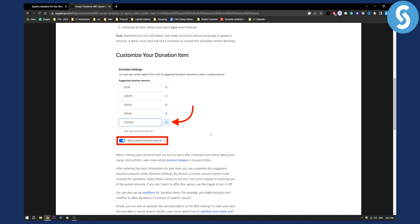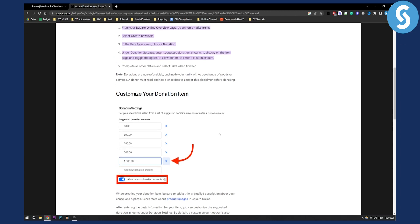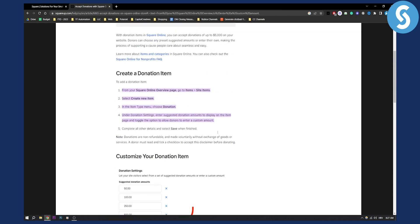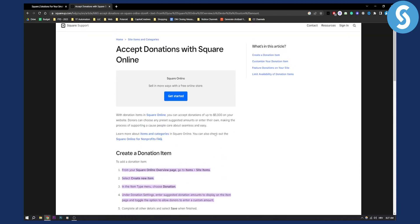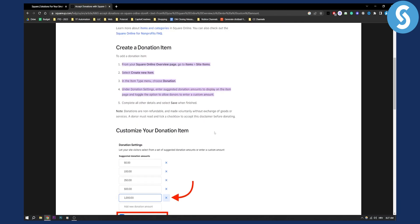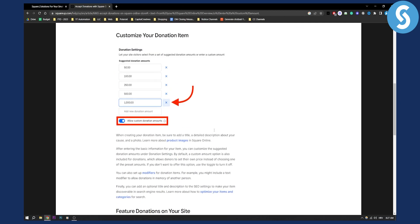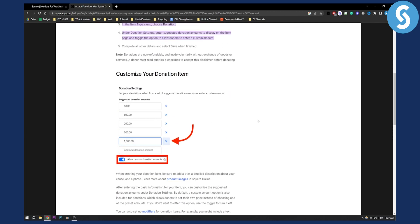So it's fairly simple. This is all you need to do in order to accept donations with Square online. If you have any questions or concerns about this, definitely comment down below and we'll see you in the next video.